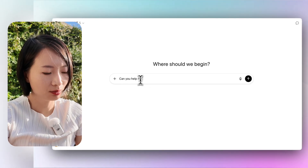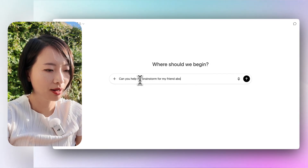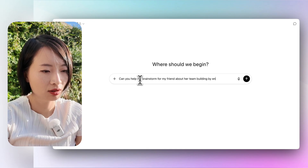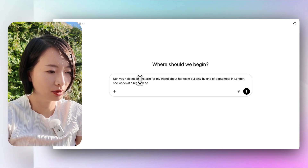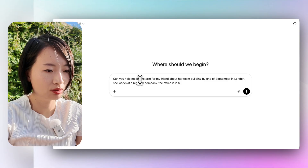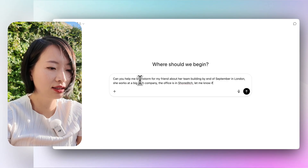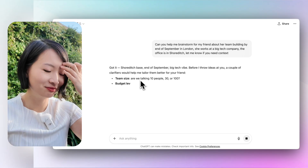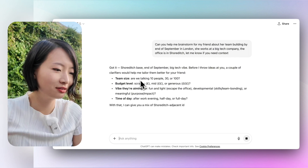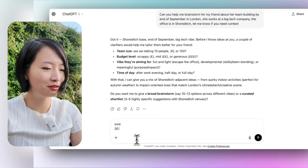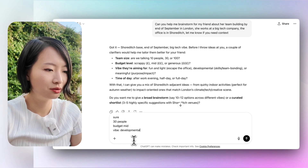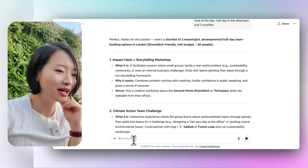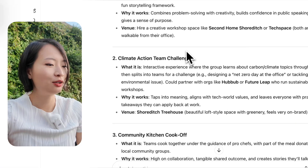For example, let's try an office off-site prompt: 'Can you help me brainstorm for my friend about her team event by the end of September in London? She works at a big tech company.' Because ChatGPT knows me too well, I have to say it's for my friend, otherwise it would just give me my own results. Then it asks clarifying questions: team size, budget level, vibe they're going for, time of day. I say half-day, afternoon, budget-friendly, developmental and meaningful. It then gives me good ideas — an impact hack and storytelling workshop.